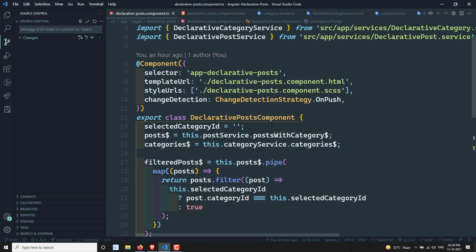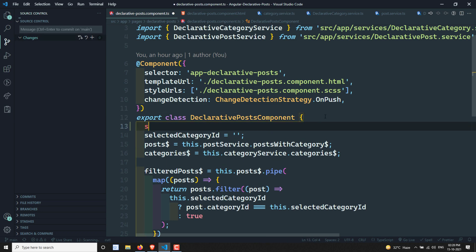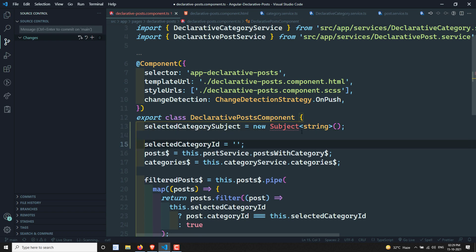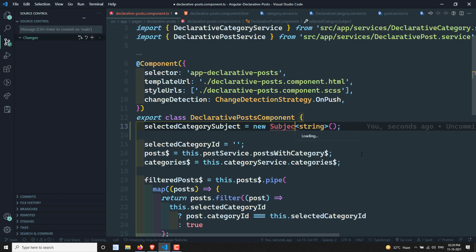In order to convert into an action stream, we need to create a Subject. I am creating a subject called `selectedCategorySubject`. I am keeping the `$` suffix so that you will understand it is a subject. I am creating a new Subject, and it will take the ID as a string — in our application the ID is a string, that is why I am keeping it as a string. Let's import this Subject.